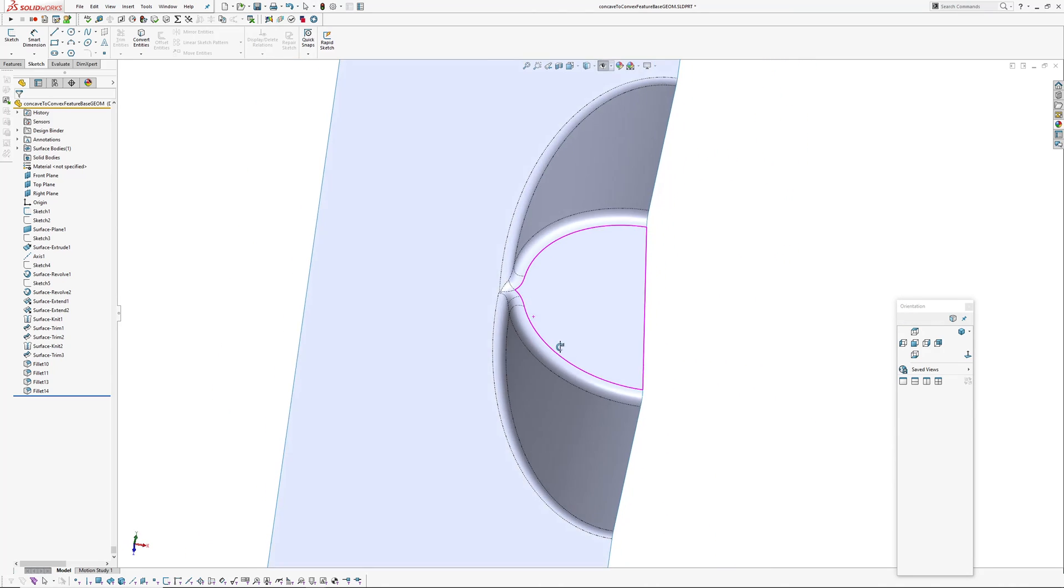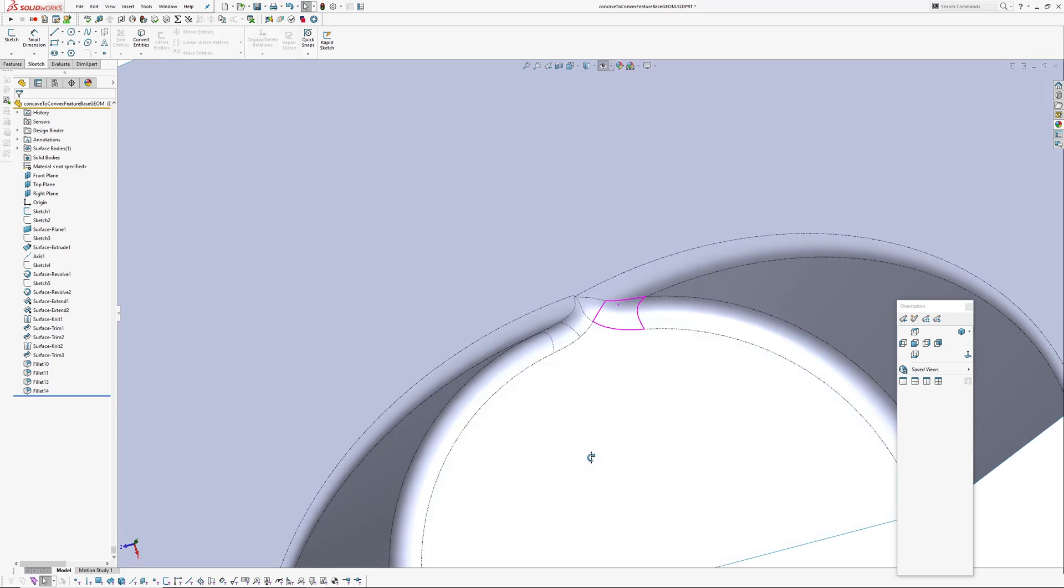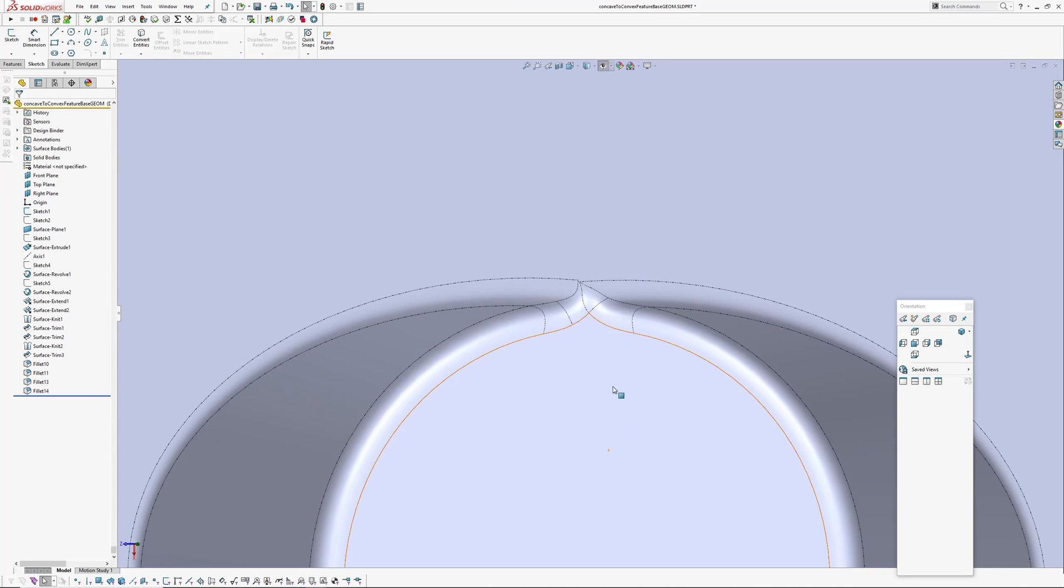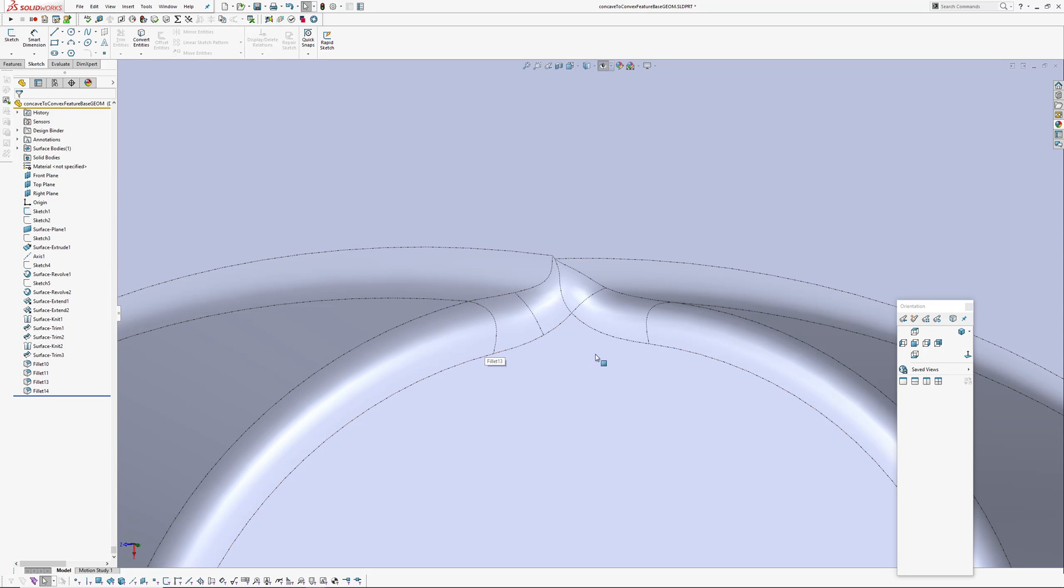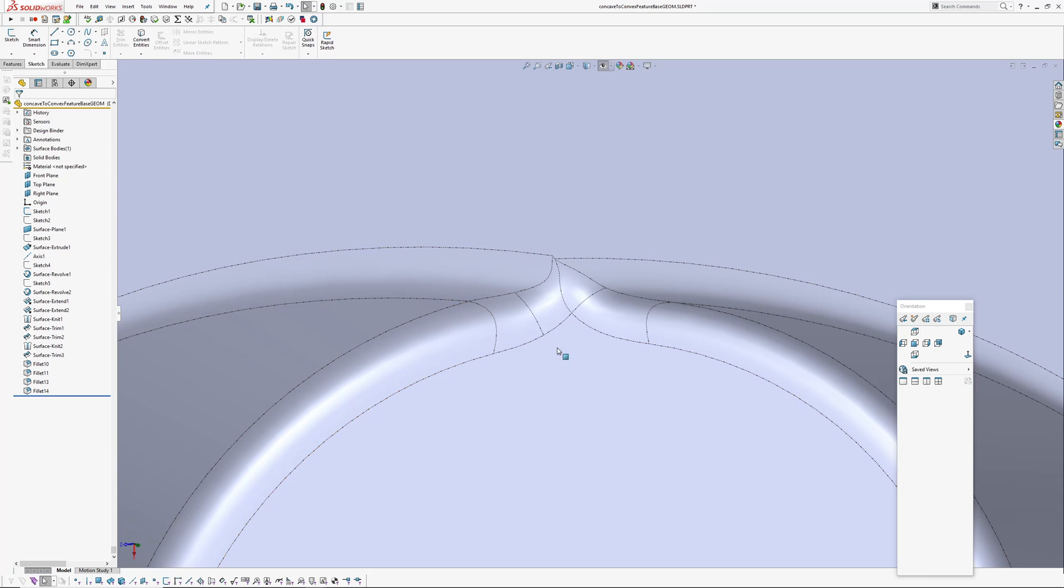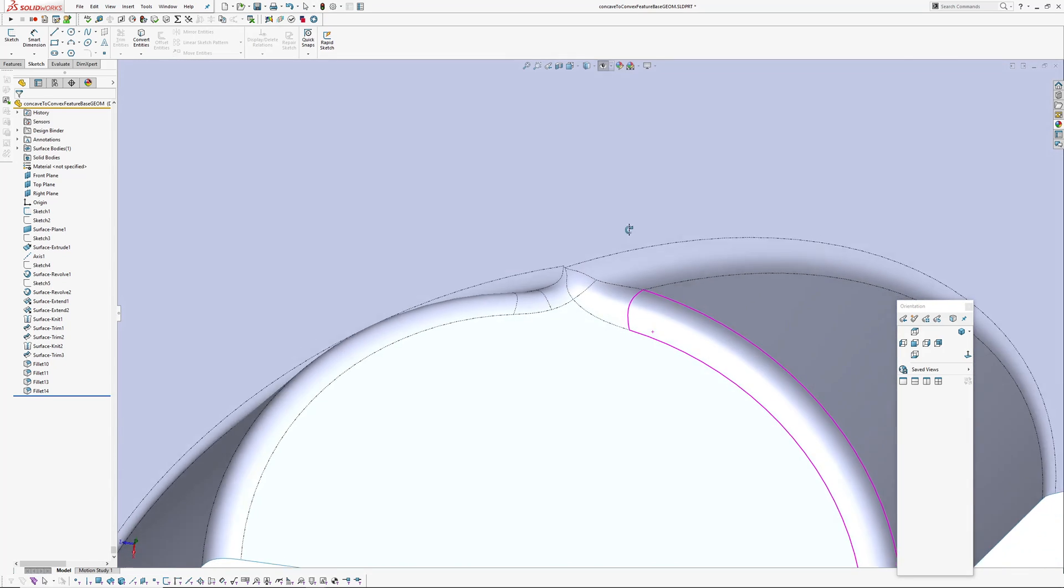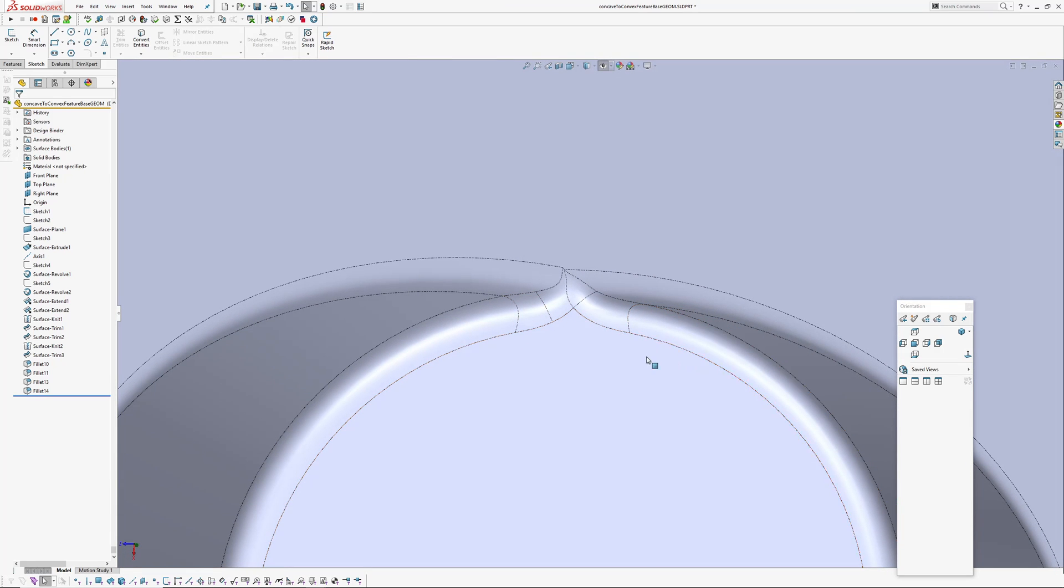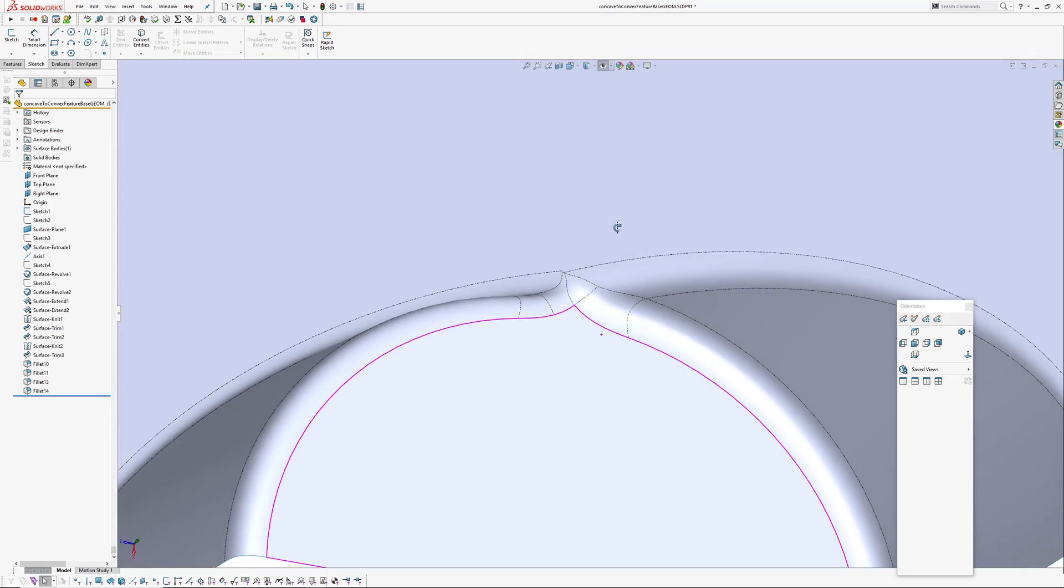Then there's a few ways to do it. So basic fundamental is that we're going to trim out a section of geometry here and then we're going to create a four-sided boundary surface in there. You can do this with the fill surface as well using the delete and then fill tangent feature, but I'm going to try and do this with a four-sided surface.